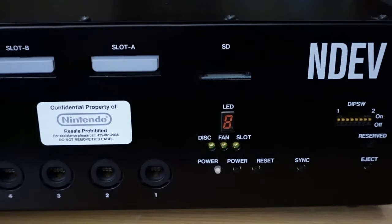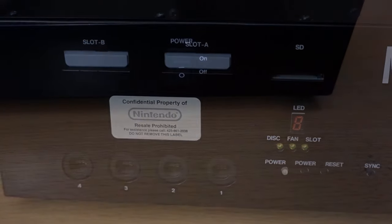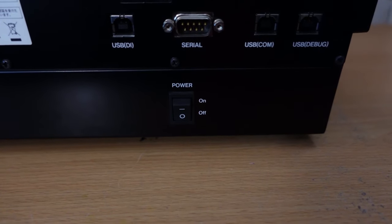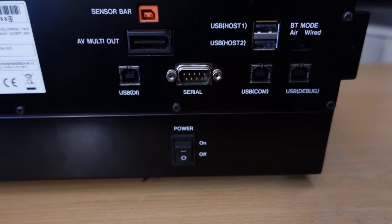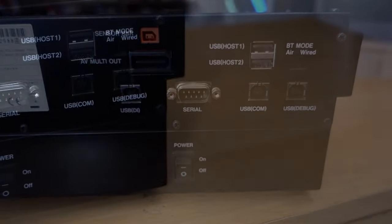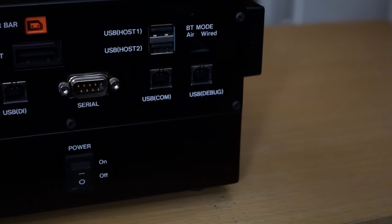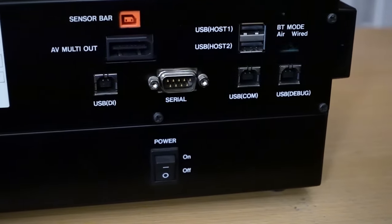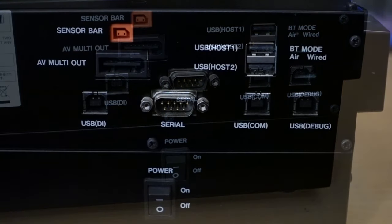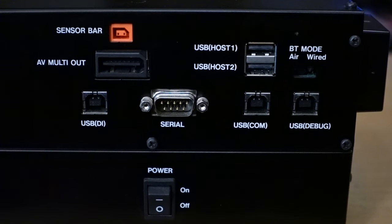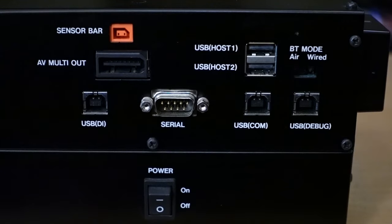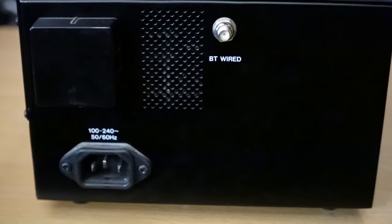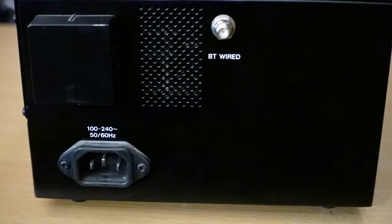On the back of the unit, there is an equally big amount of I/O. Some of them are identical to the retail Wii such as the sensor bar plug, the AV multi-out plug and two USB Type-A ports. But we can see some extra plugs, three USB Type-B plugs labeled USB DI, USB COM and USB debug. There is also a serial port, Bluetooth mode switch and down there, there is the power switch. And on the side, there is just a plug for wired Bluetooth controller and a power supply.